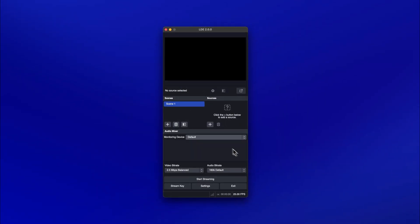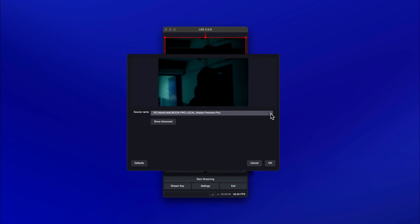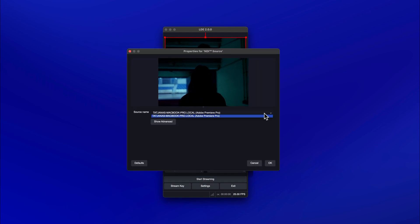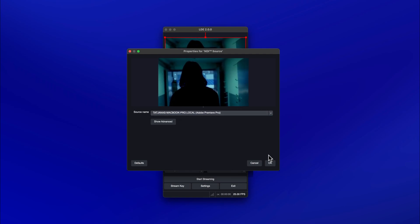Click the plus button at the bottom of the Sources panel and select NDI source. Ensure that the selected NDI feed is from Premiere Pro.